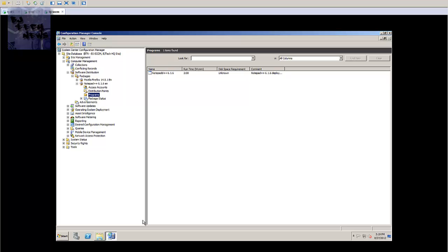In the last two episodes I showed you how to create the package as well as a program. Once the software distribution package has been created along with the program to tell the client computers what to do with the package, you actually need to advertise the program that you want the clients to run.